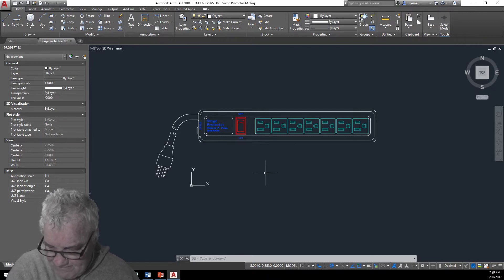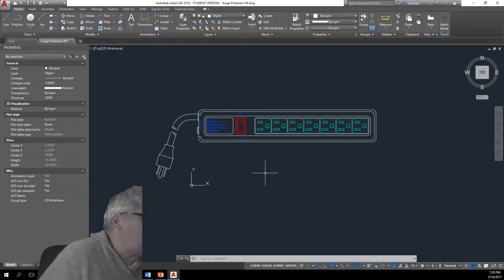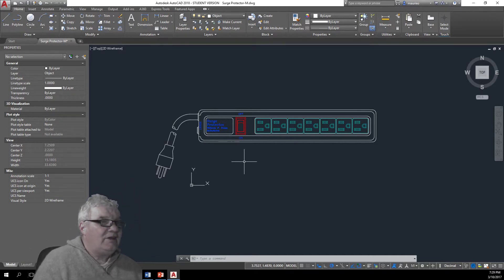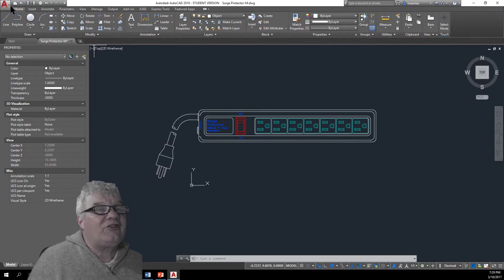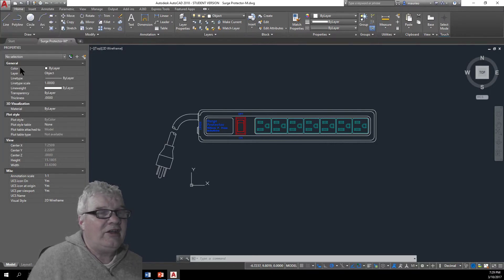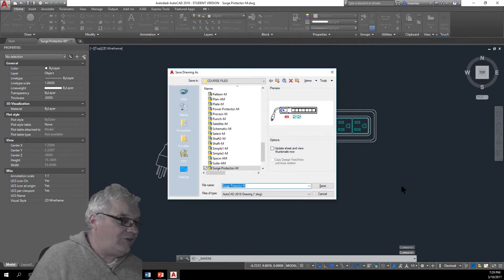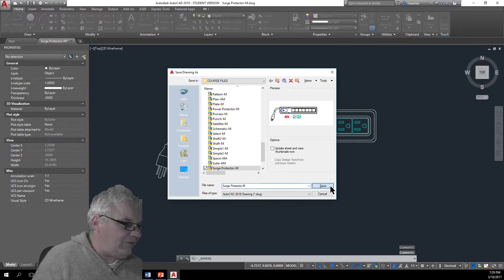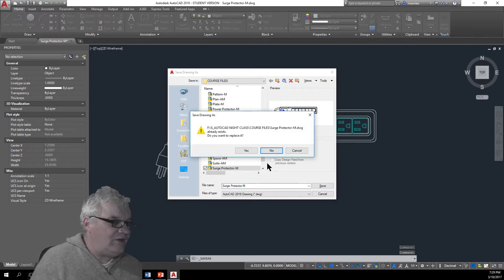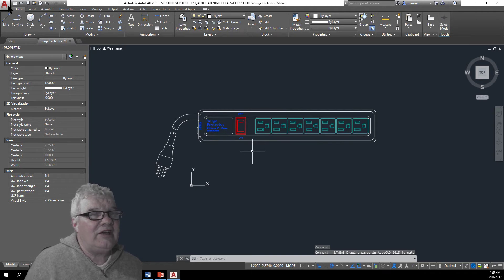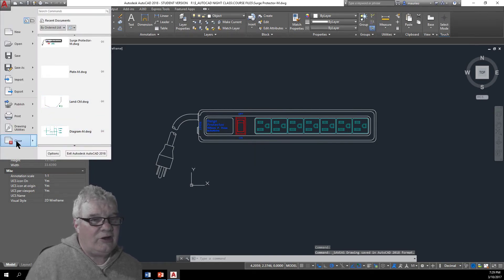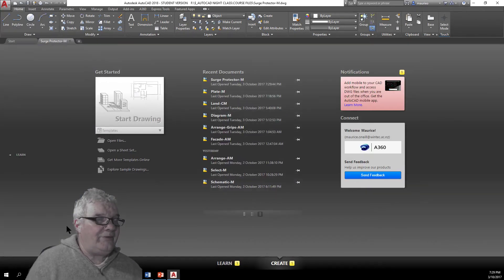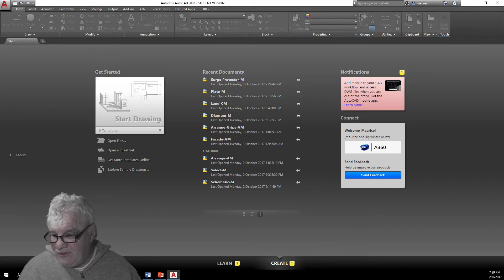Yeah, let's save, let's save as surge protector save and yes we want to replace it and then let's close the file.